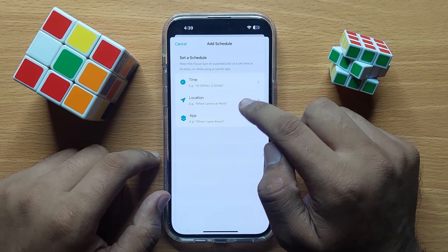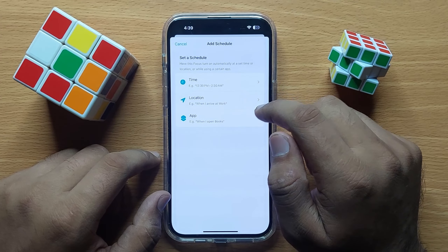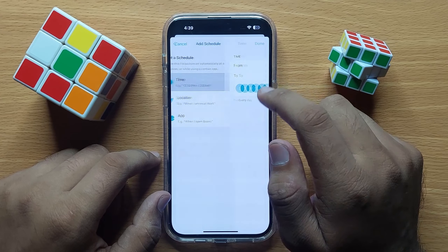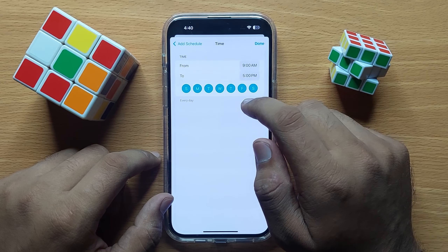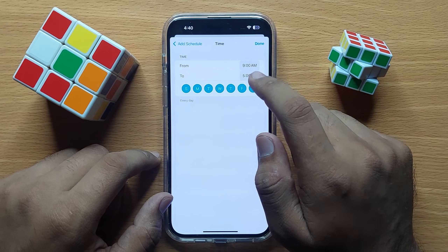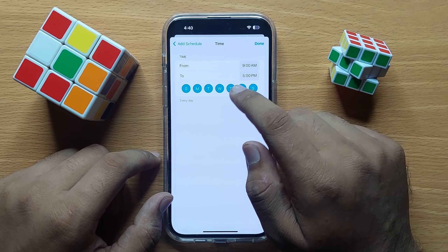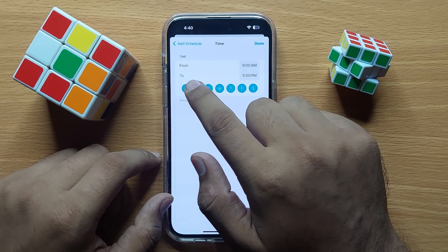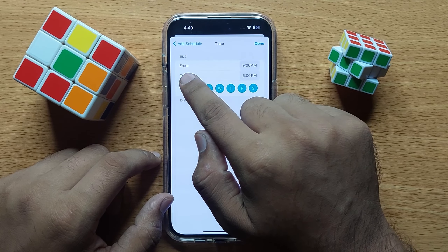From here you can add a schedule based on time, location, or app. To add a time-based schedule, click on Time.